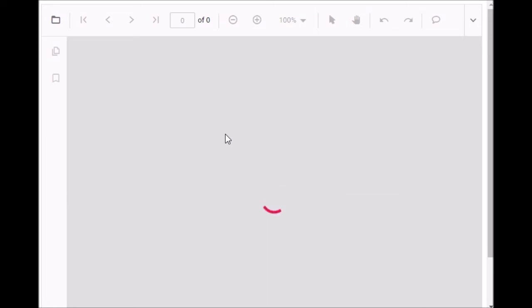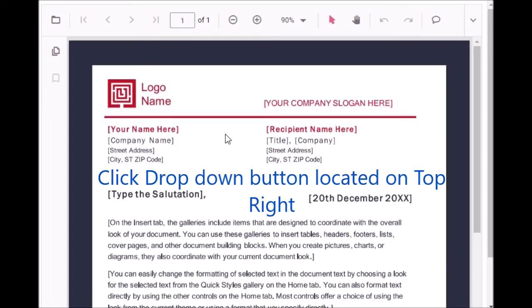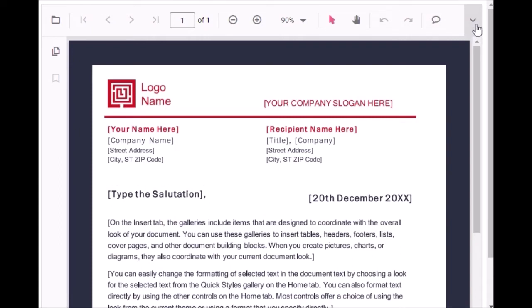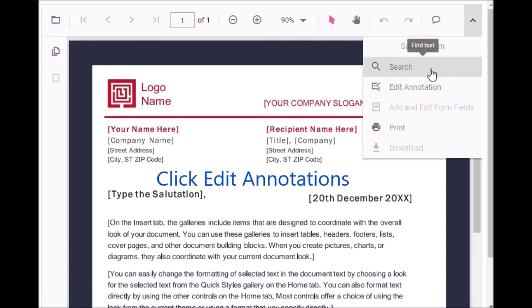The PDF file is loading. Yes, it's loaded. Now just go to the right top corner. You can see the drop down list. You click this. Here again, click edit annotation.